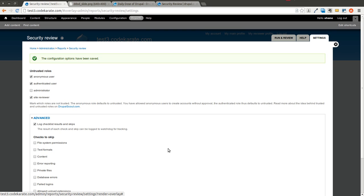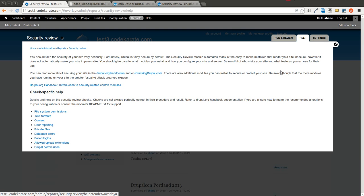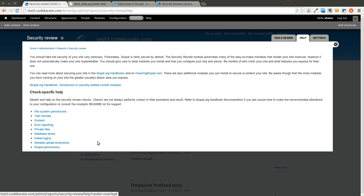We'll go ahead and hit save. There is a very comprehensive help section here, so that's why this is going to be a quick video — if you have any questions, it's all pretty much right here. There's a lot of information about how to fix the various errors and what you need to do if any issues pop up.